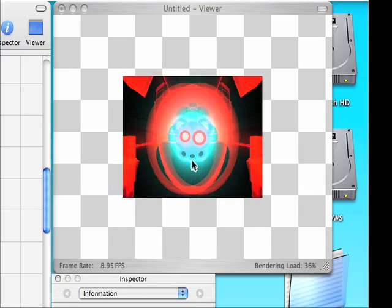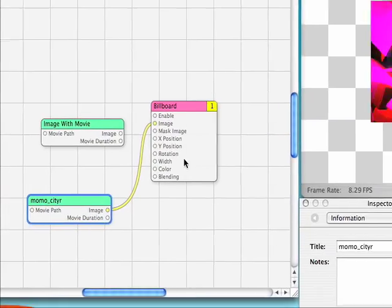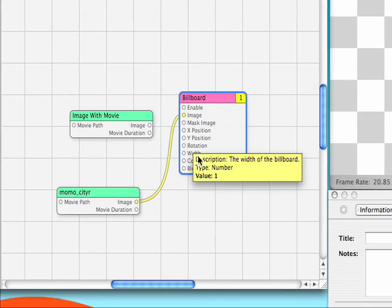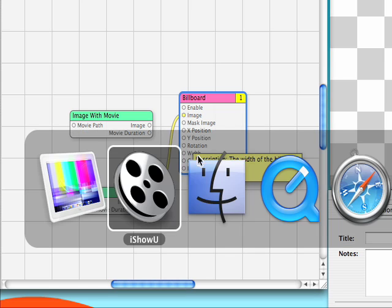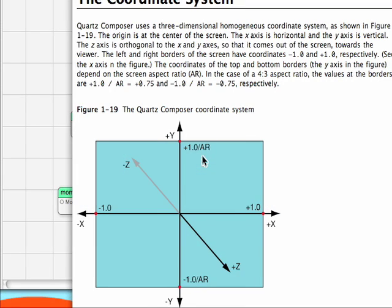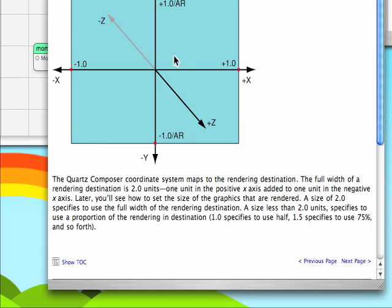However, it's only taking up half the screen. If we hover over the billboard, we can see that the width is 1. Now that may sound like it would take up the whole screen, but this is the way the Quartz Composer deals with its coordinates.